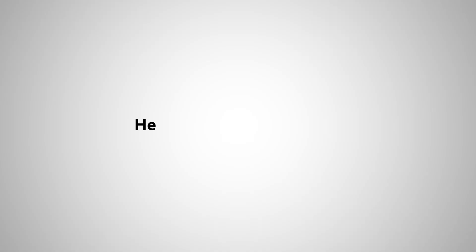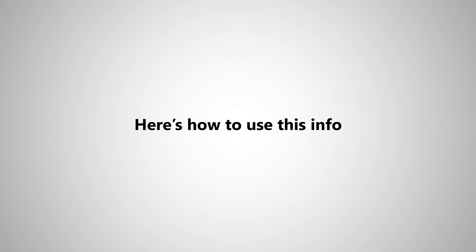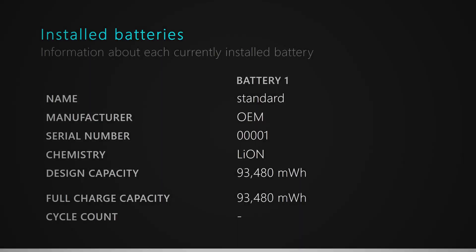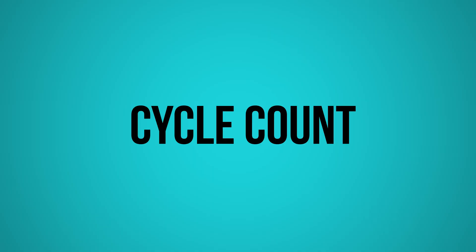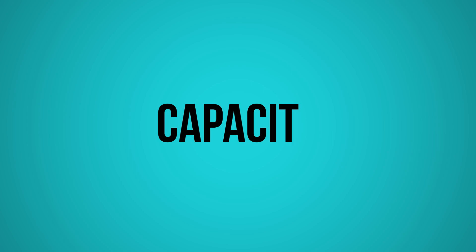Here's the point: here's how to use this info to know the health of your battery. Two things to pay attention to: cycle count and capacity.